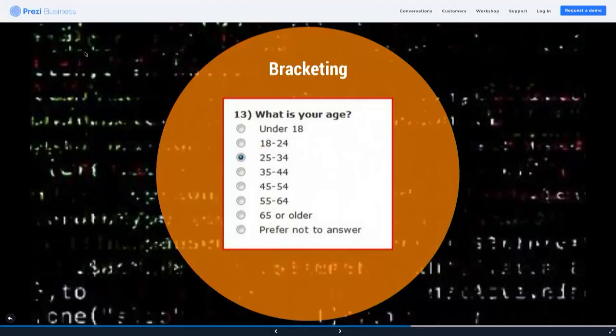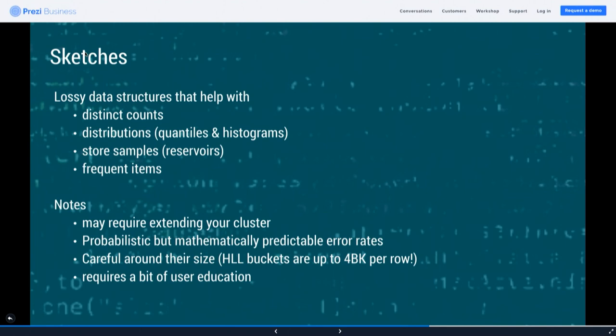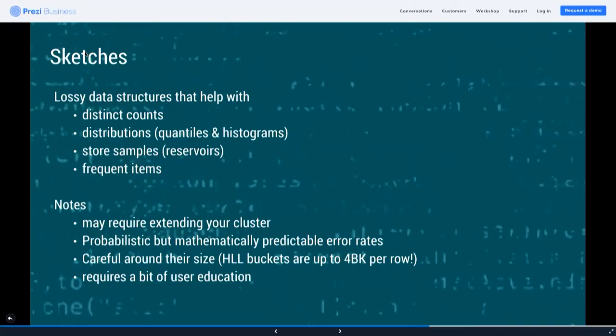Bracketing: in some cases, depending on the density of your dataset, going from storing individual ages to storing age brackets could reduce your data by a factor of five or ten — a big saving. Sketches are extremely cool: there's a Yahoo library called DataSketches that Druid uses. Sketches are lossy data structures that help with compressing storage and computation around questions like distinct count, distribution, storing sample frequent items — though they do have some complexity implications.